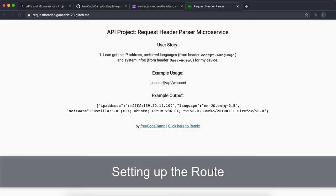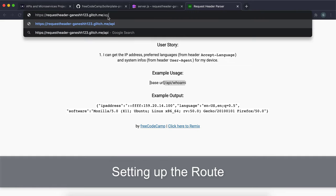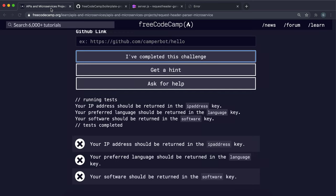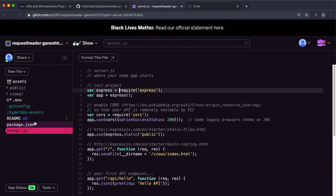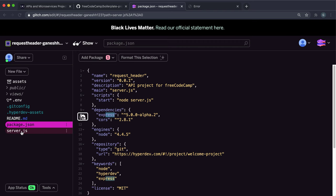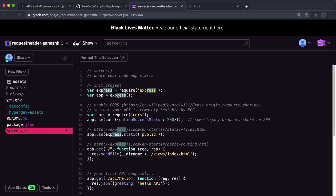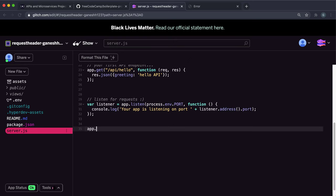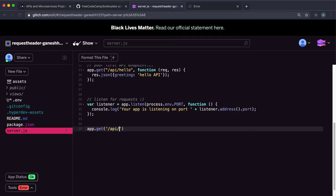Our API will work from this URL — it'll just be slash API slash whoami. Right now if we enter this it says 'Cannot GET', so we need to set up a route. We have Express installed already in package.json and an Express app created in the boilerplate code. The first thing we want to do is set up a GET route by calling app.get, with the path slash API slash whoami — no parameters needed, it's very simple.